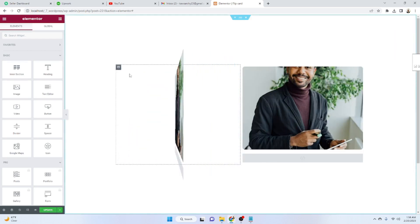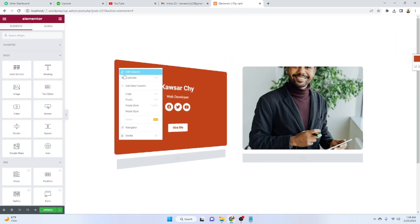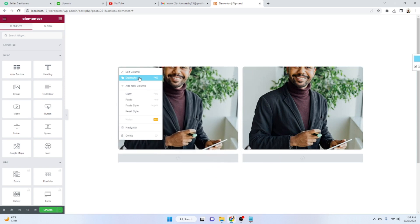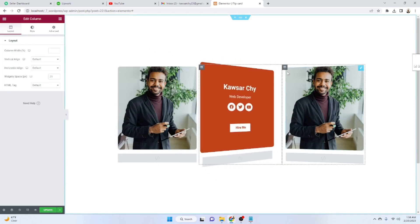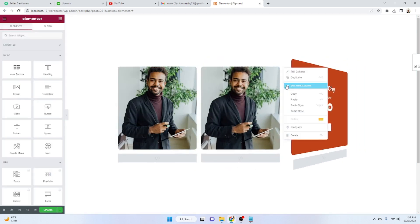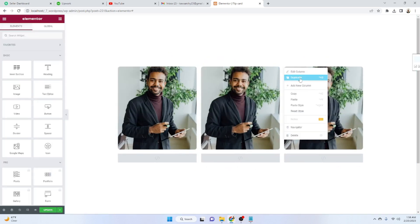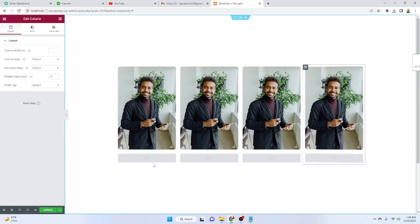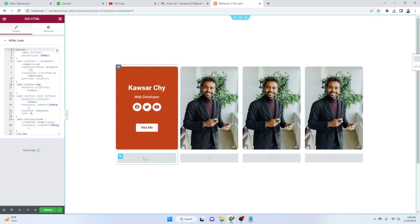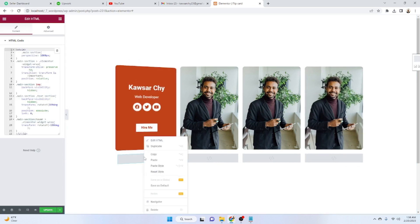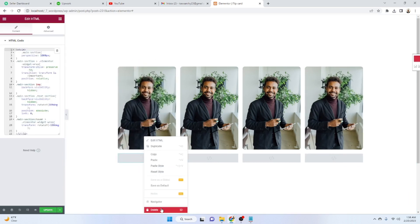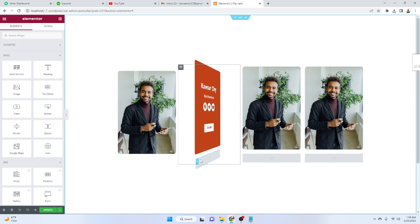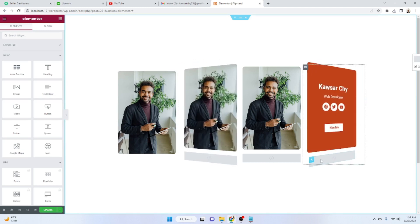Duplicate the card two more times so we have four cards total. Now we only need one HTML code section, so delete the extra HTML widget copies and keep just one.